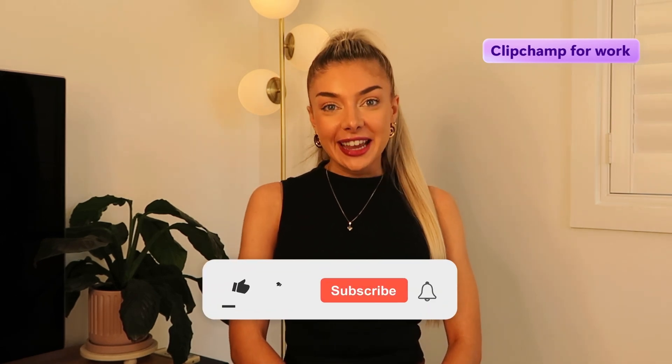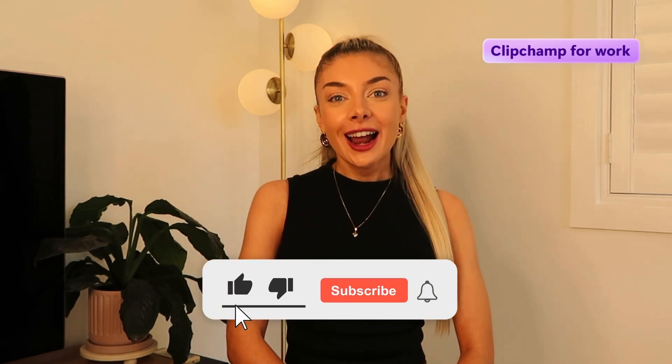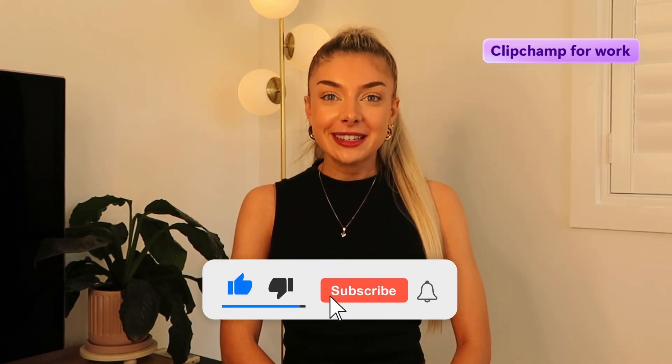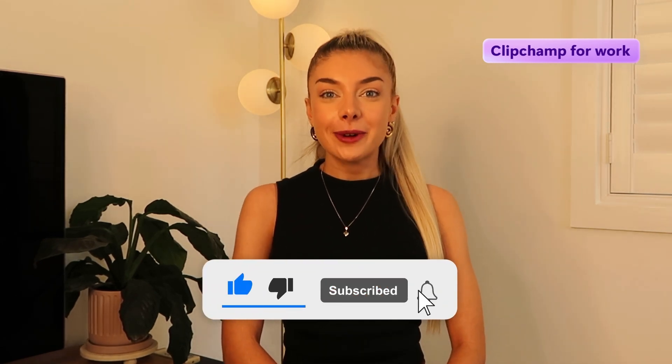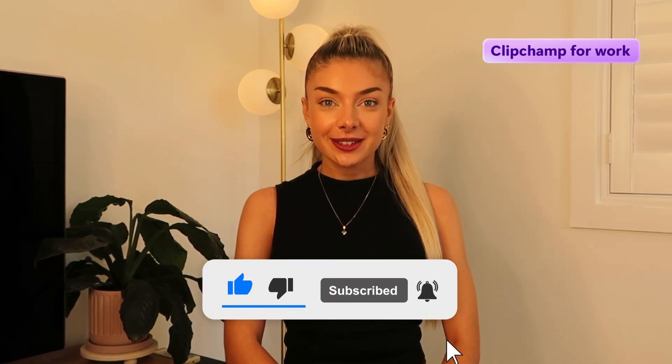And that's three ways you can create a narration for any PowerPoint presentation with Clipchamp for Work. Don't forget to like and subscribe to keep up to date with all our For Work tutorials.